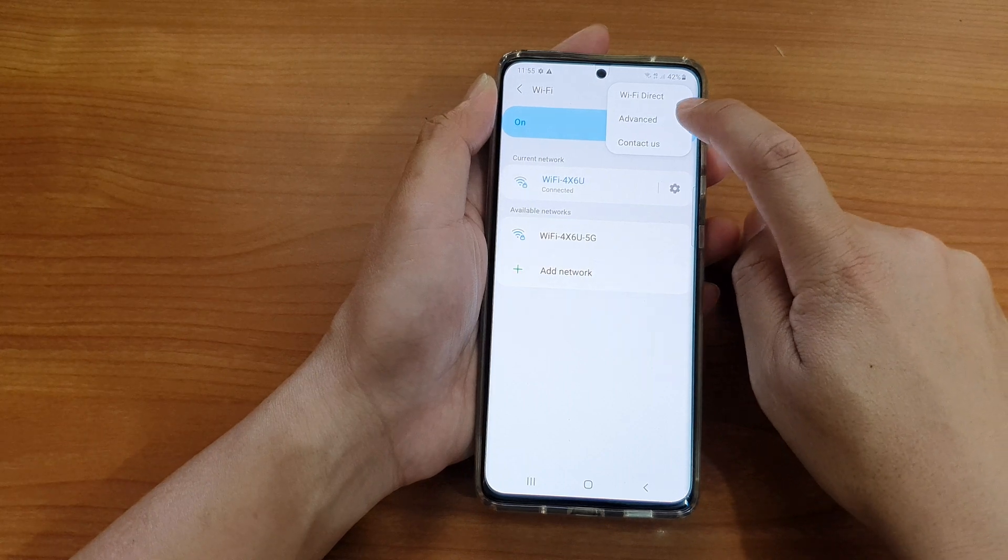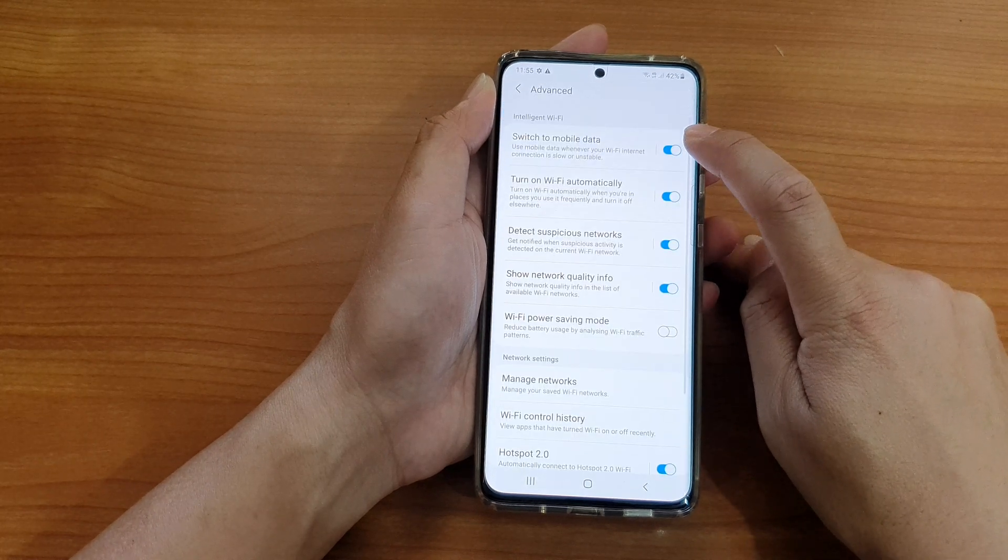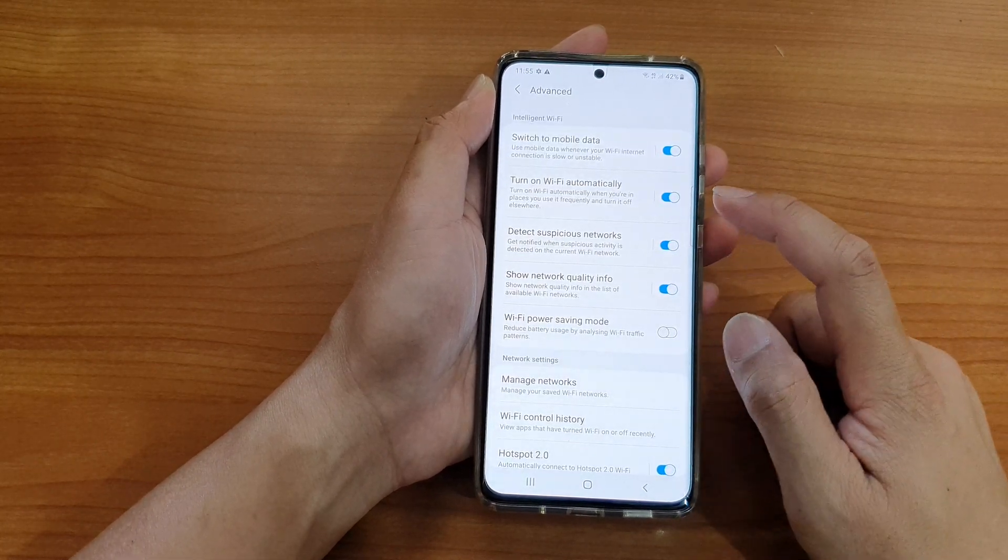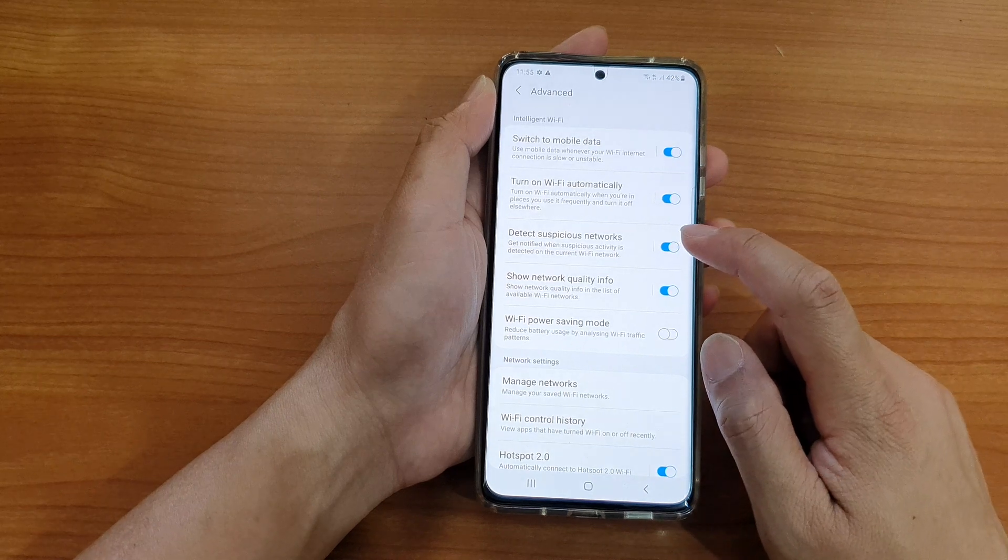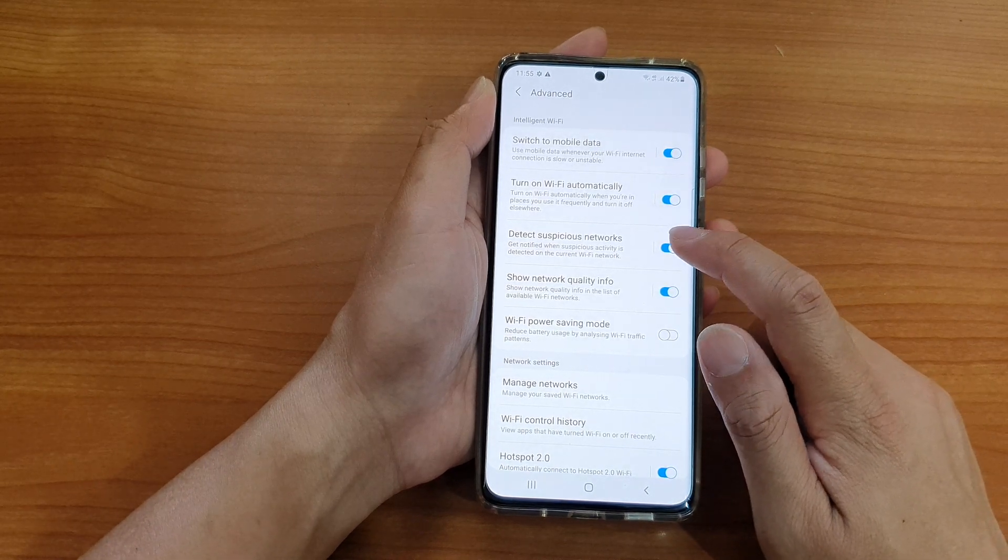From the pop-up, tap on advanced. Then we go down and tap on detect suspicious network switch.